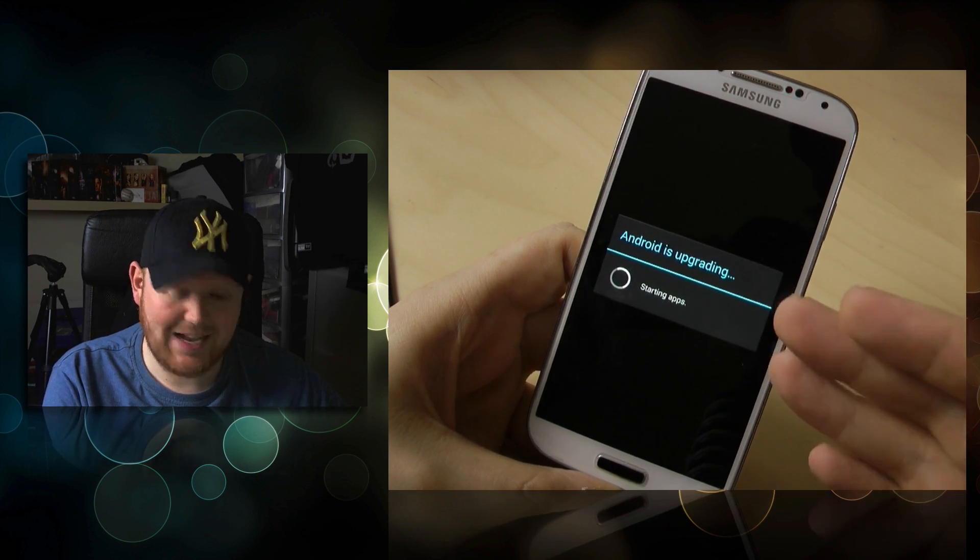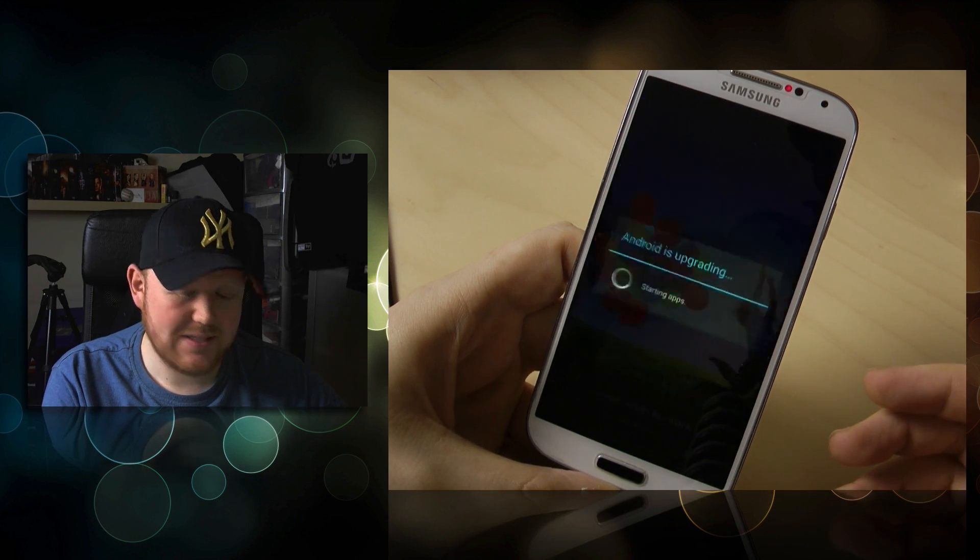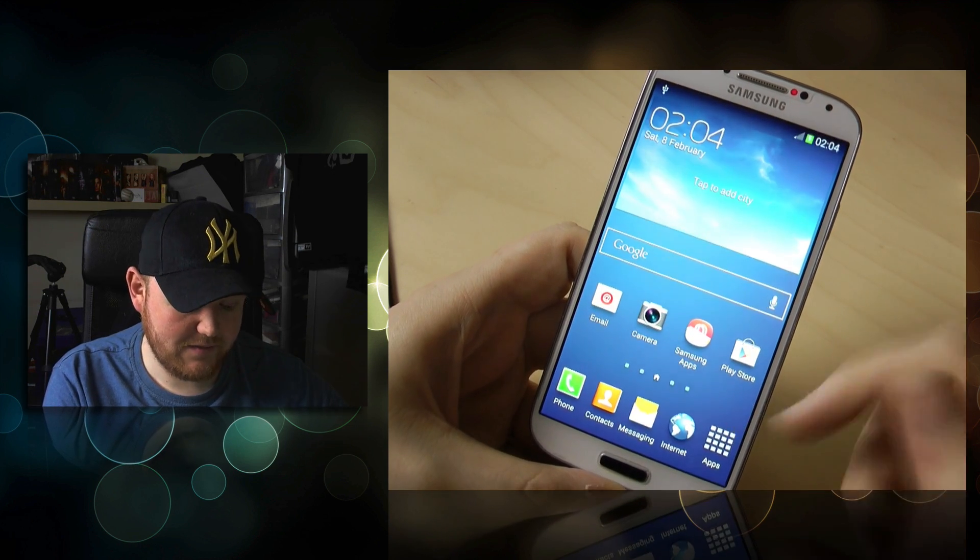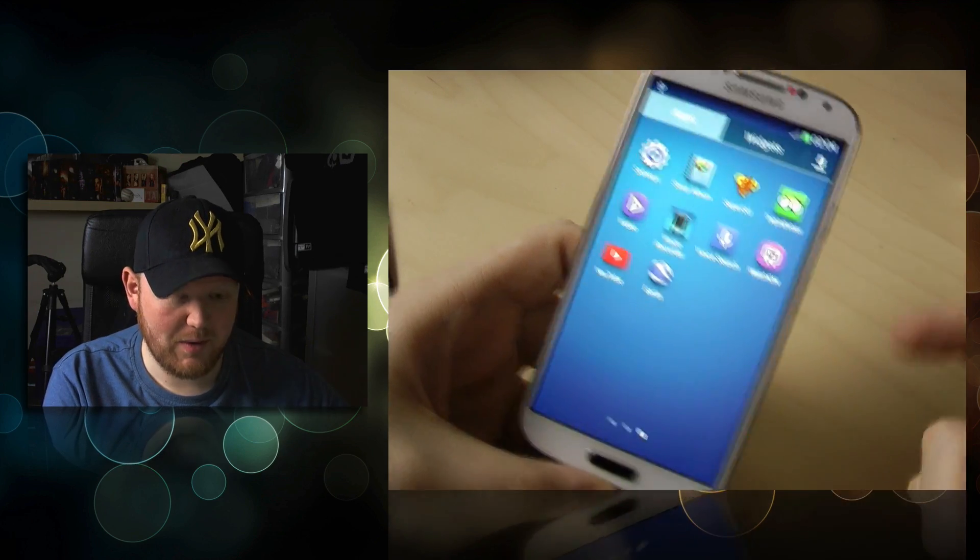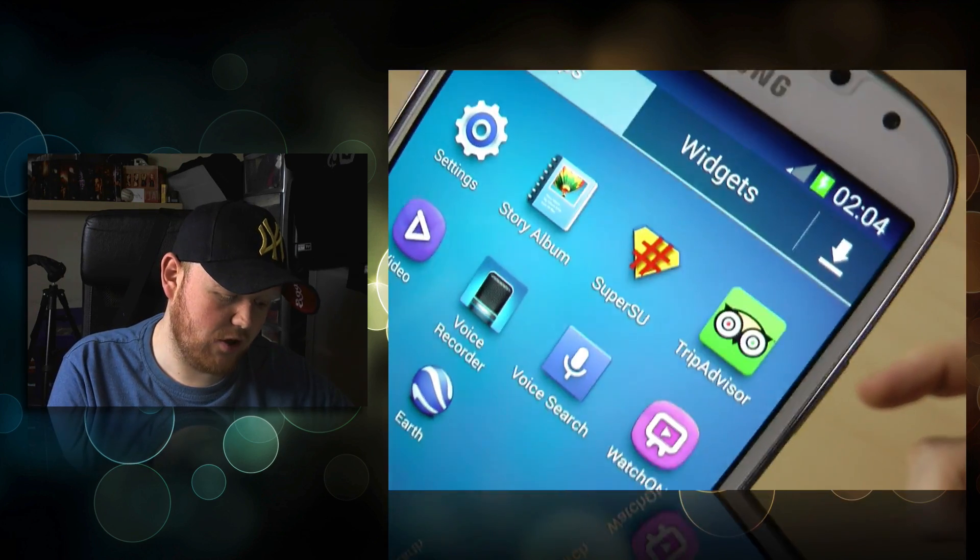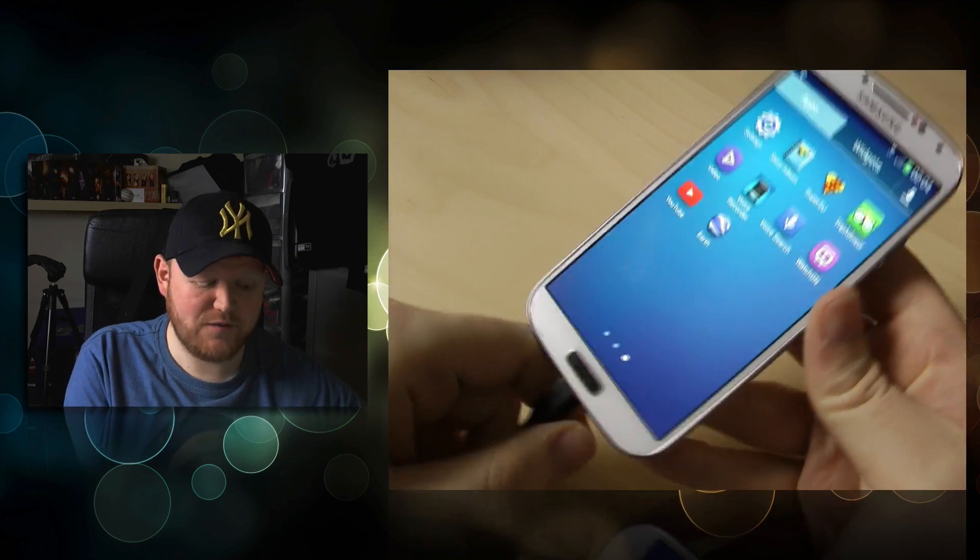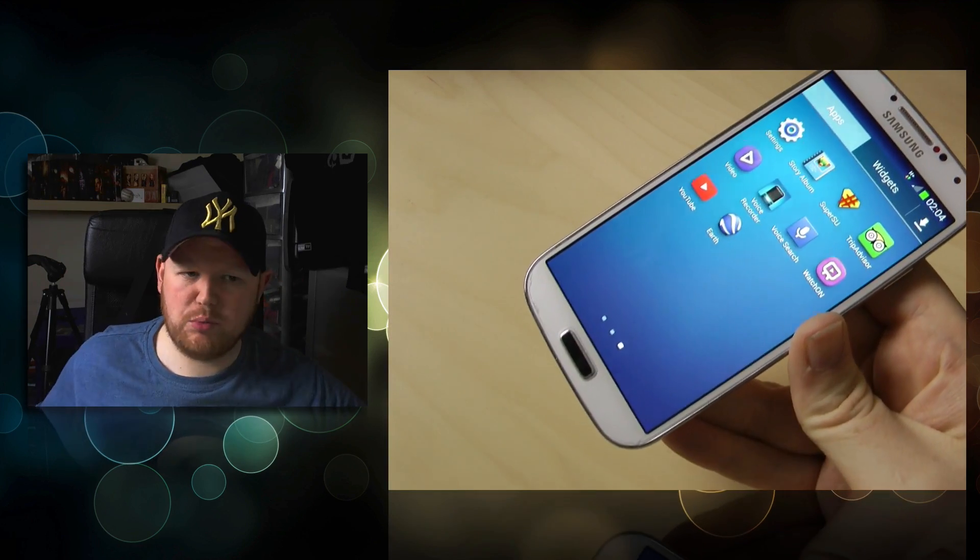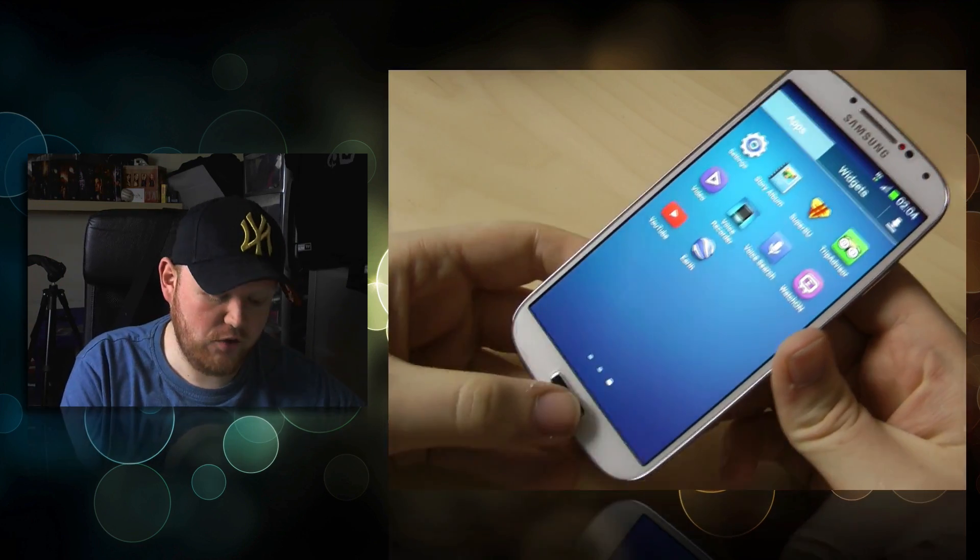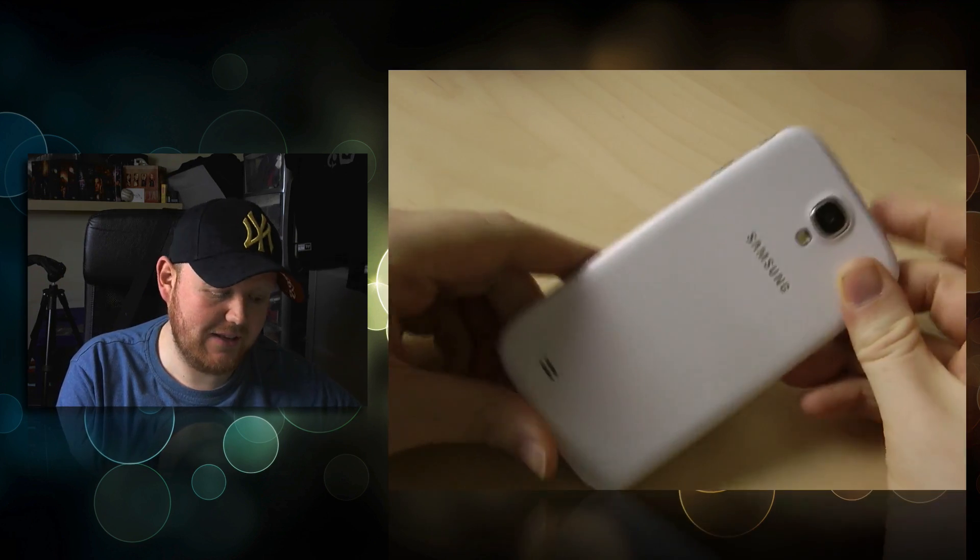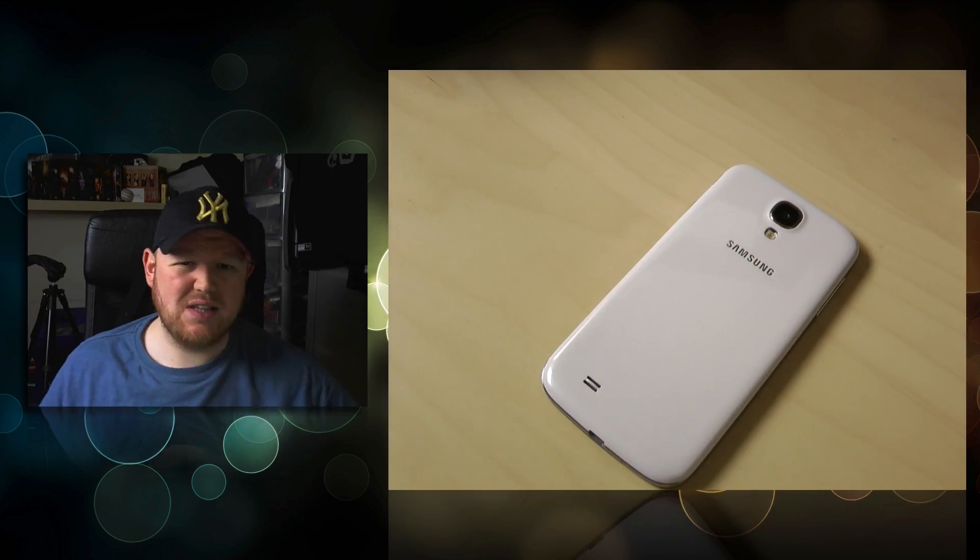It says Android is upgrading, starting apps. Get into your device, go to apps, side swipe, and boom. As you can see, I have got SuperUser SU, which means your device is fully rooted. You can unplug it. That's it, you're fully rooted on your Galaxy S4. How simple was that?